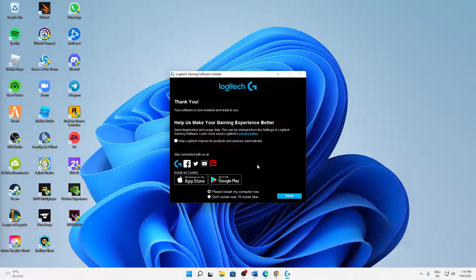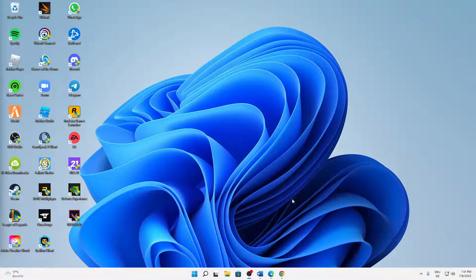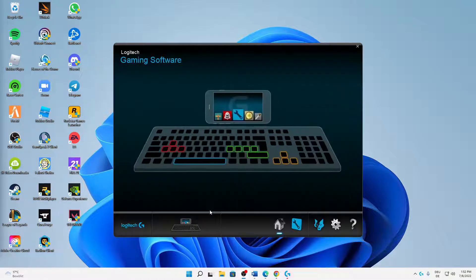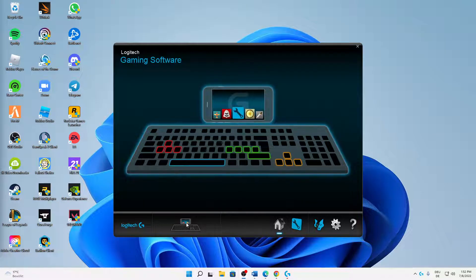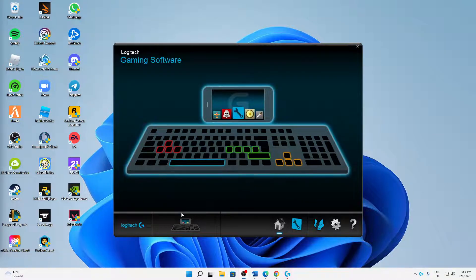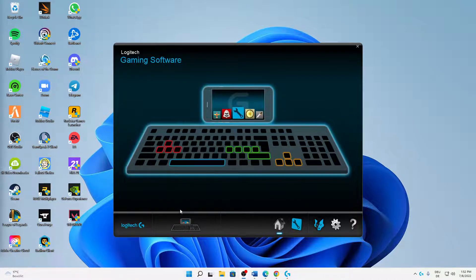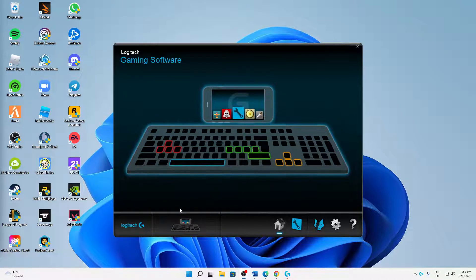Perfect. Then just click on Finish. It says 'Restart my computer now' — I'll choose 'I will restart it later.' And that's already it! That's how easy it is — how you can download and install Logitech gaming software.